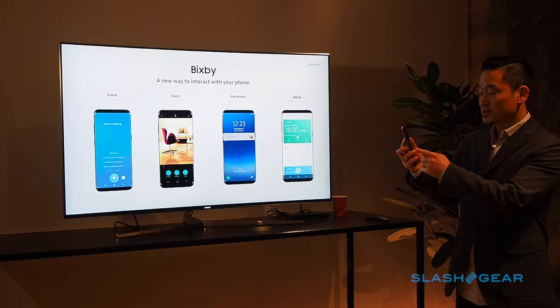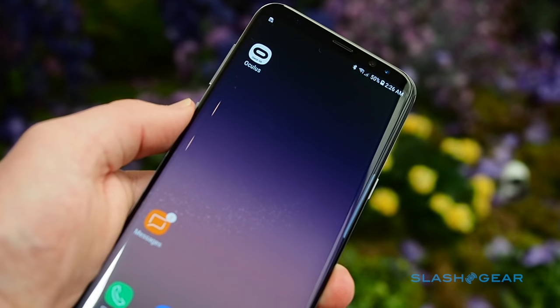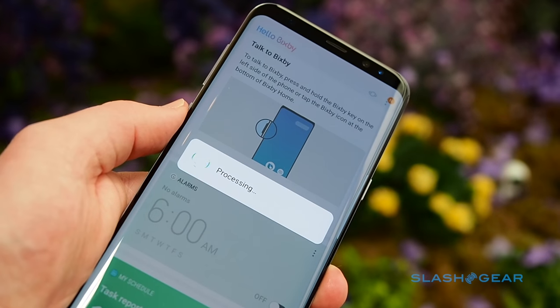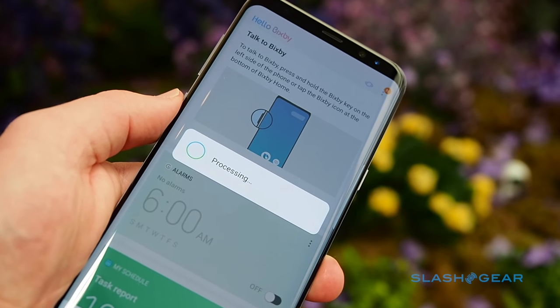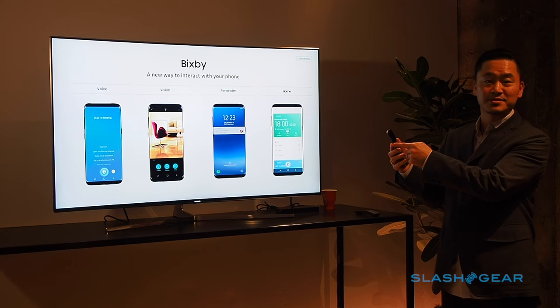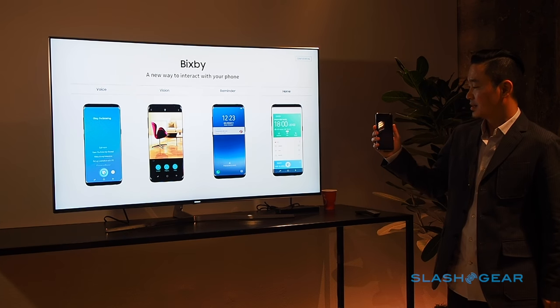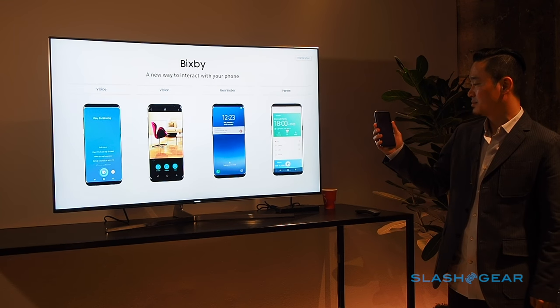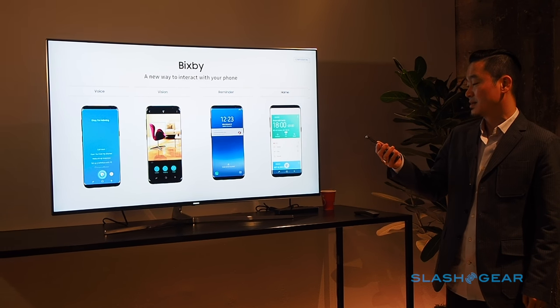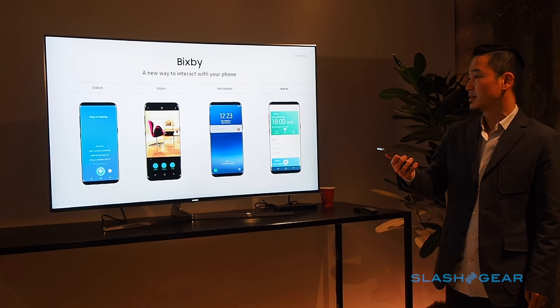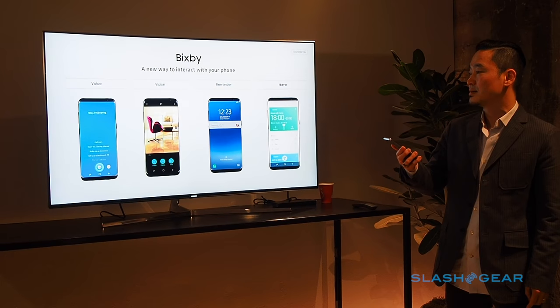I don't know if you saw, but there's a dedicated PIXME button right here. There's a volume up and down right here. So it's a little dim, so I'm going to increase the brightness.